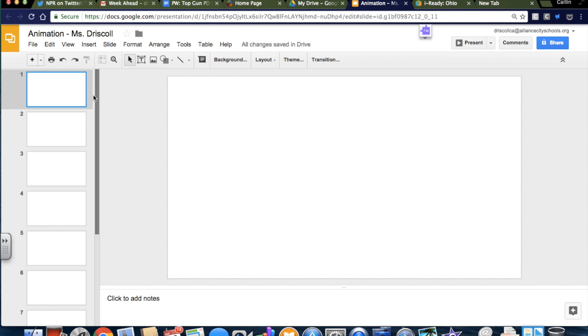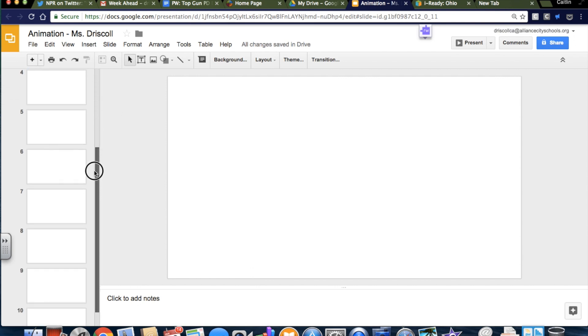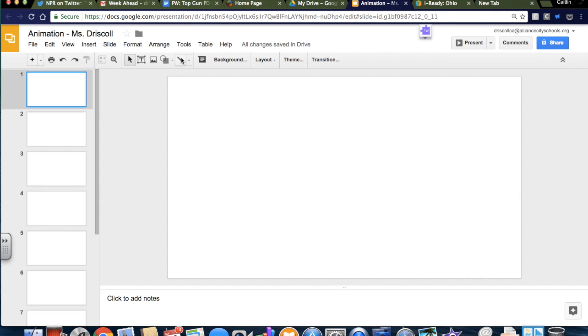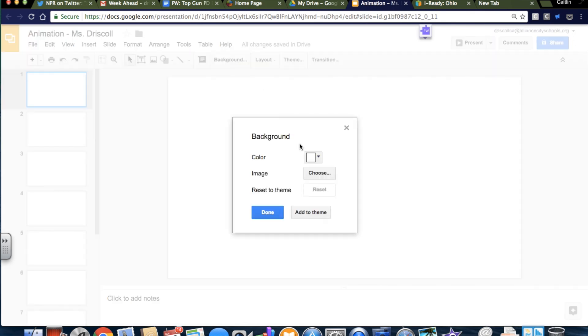So I'm starting with a template with 10 slides in it, and the first thing I'm going to do is, I had an idea, so I'm going to change the color of my background to be more gray.